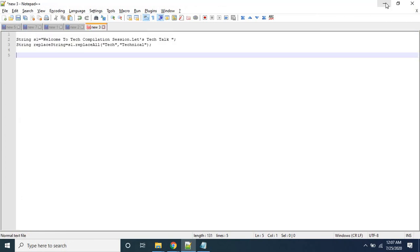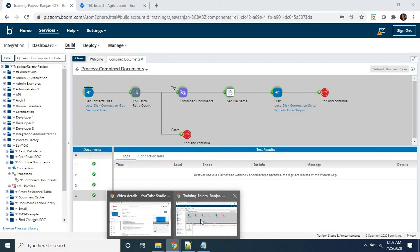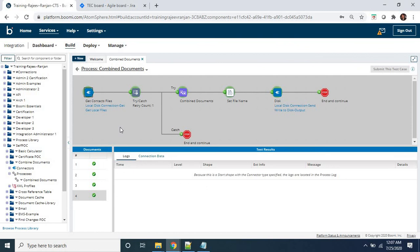So now we are able to see from the log as well as from the backend that we have successfully combined multiple documents using on-premises integration. This can also be achieved using cloud integration, combining into one document. Thanks for watching this video, thank you very much.